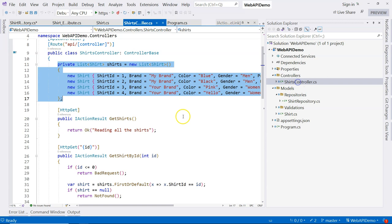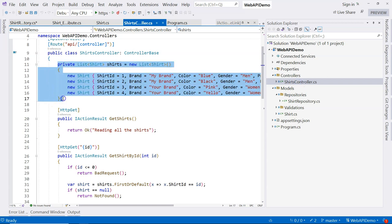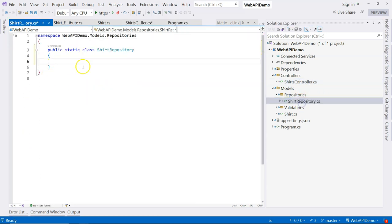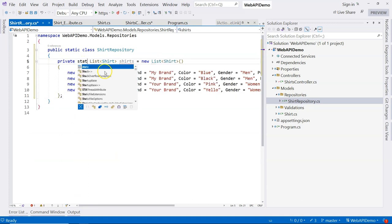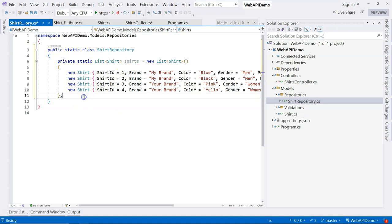Let's go to the shirt controller and cut this and paste it over here. Of course, this will become a static member that hosts the data inside a static class.